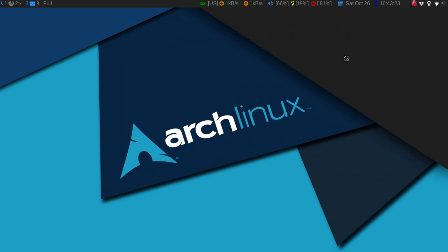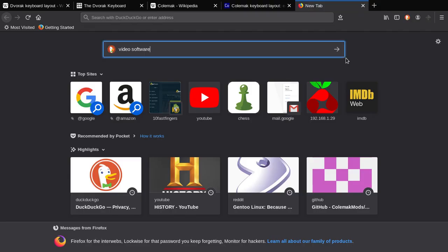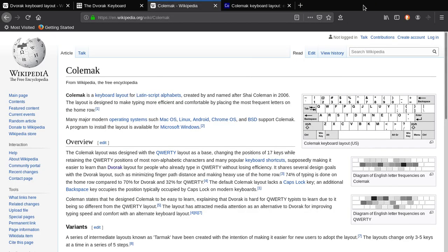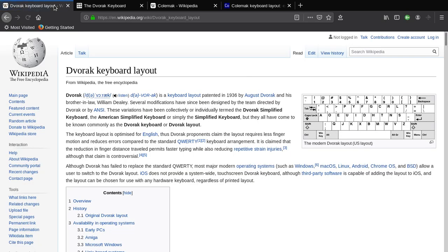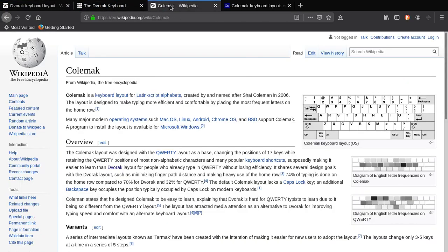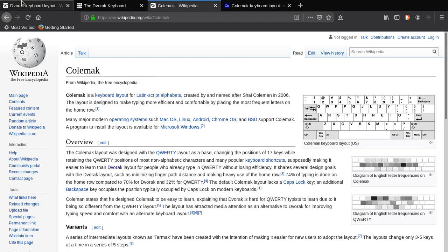I was also noticing, especially at work, some of the pains that I was experiencing while typing, because that's all I did. There are a few alternative keyboard layouts called Dvorak and Colemak.